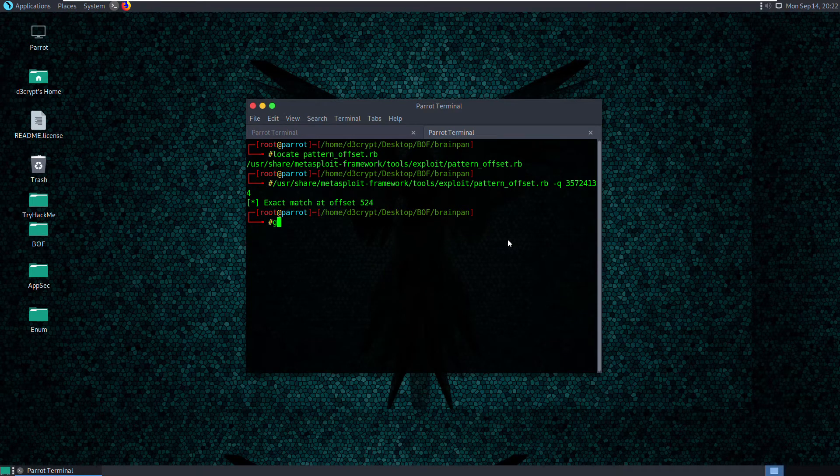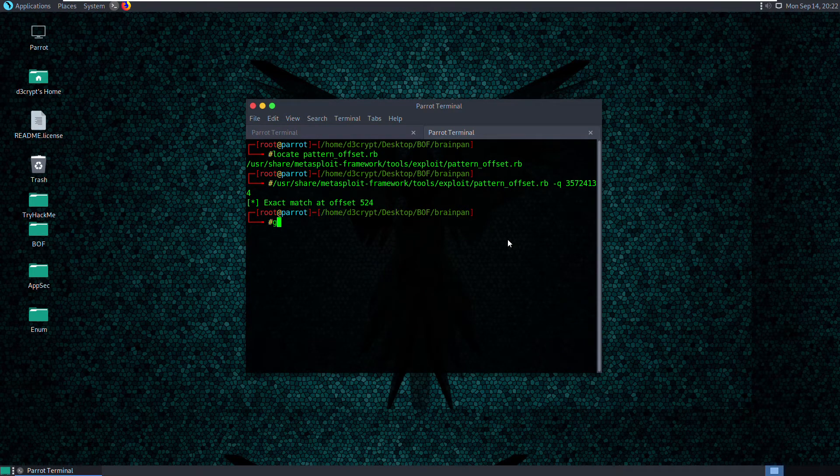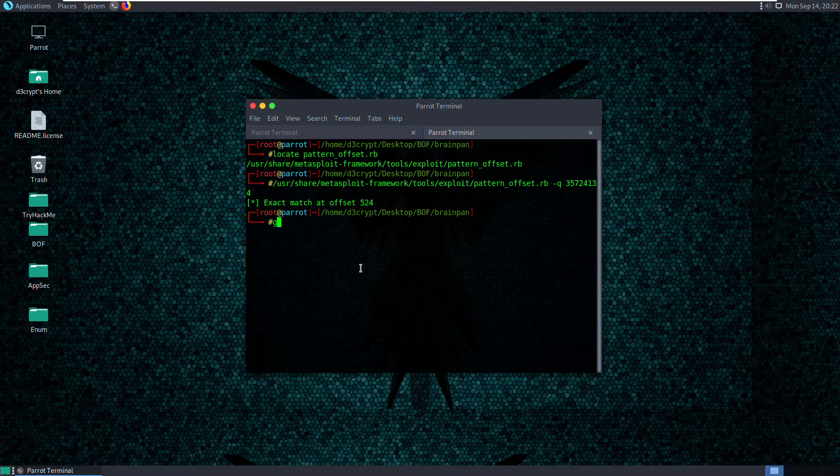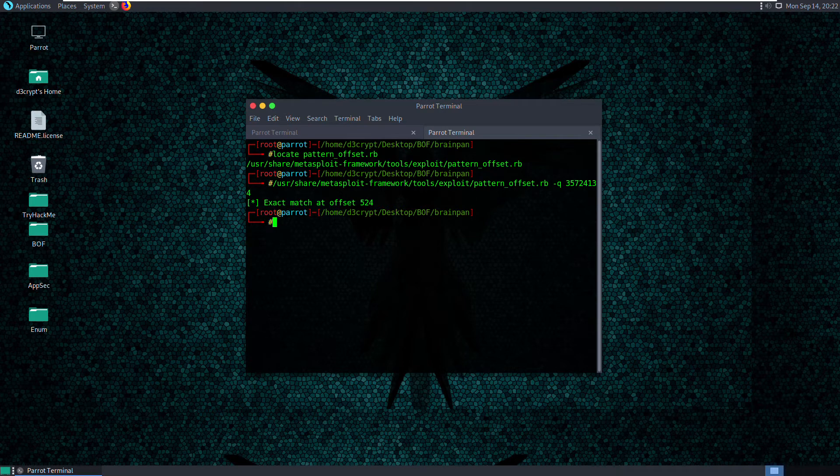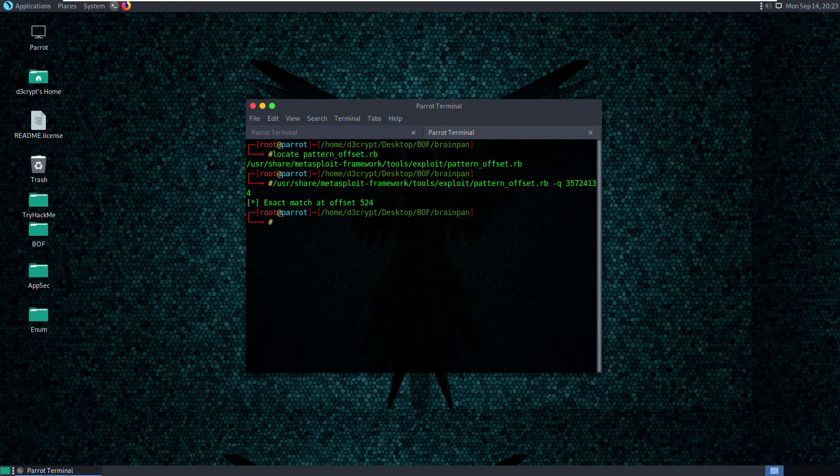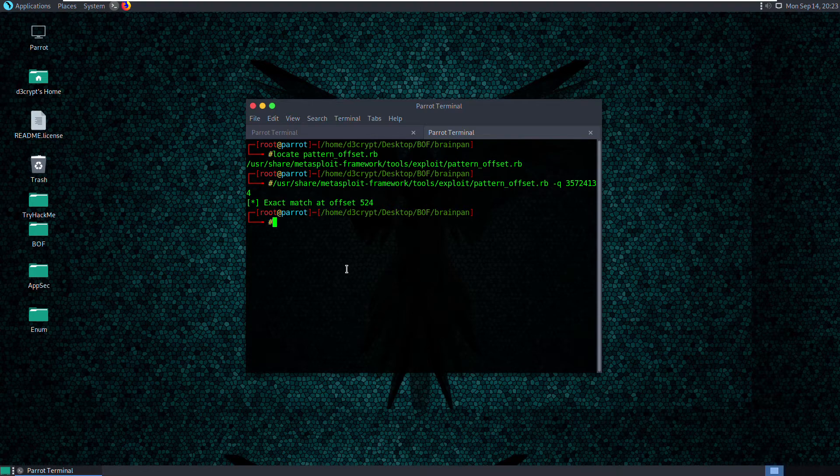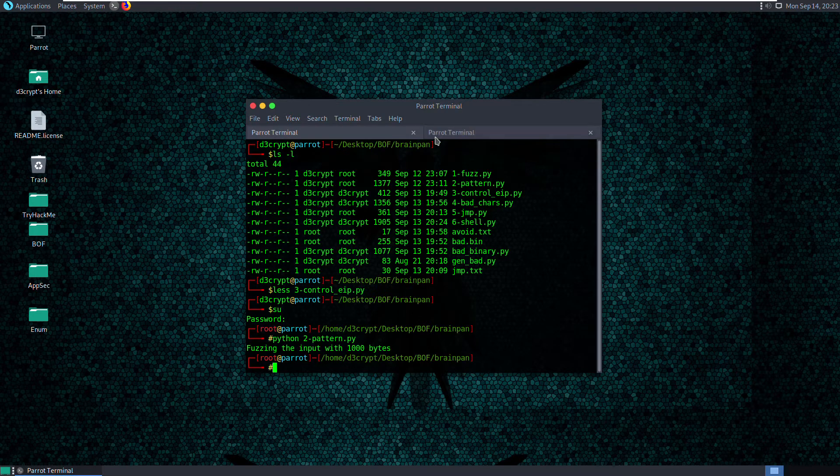Hello everyone, this is Decrypt and this is the third video in the buffer overflow for OACP video series. In this video I'm gonna walk you through finding the bad characters and, most importantly, controlling the EIP address.